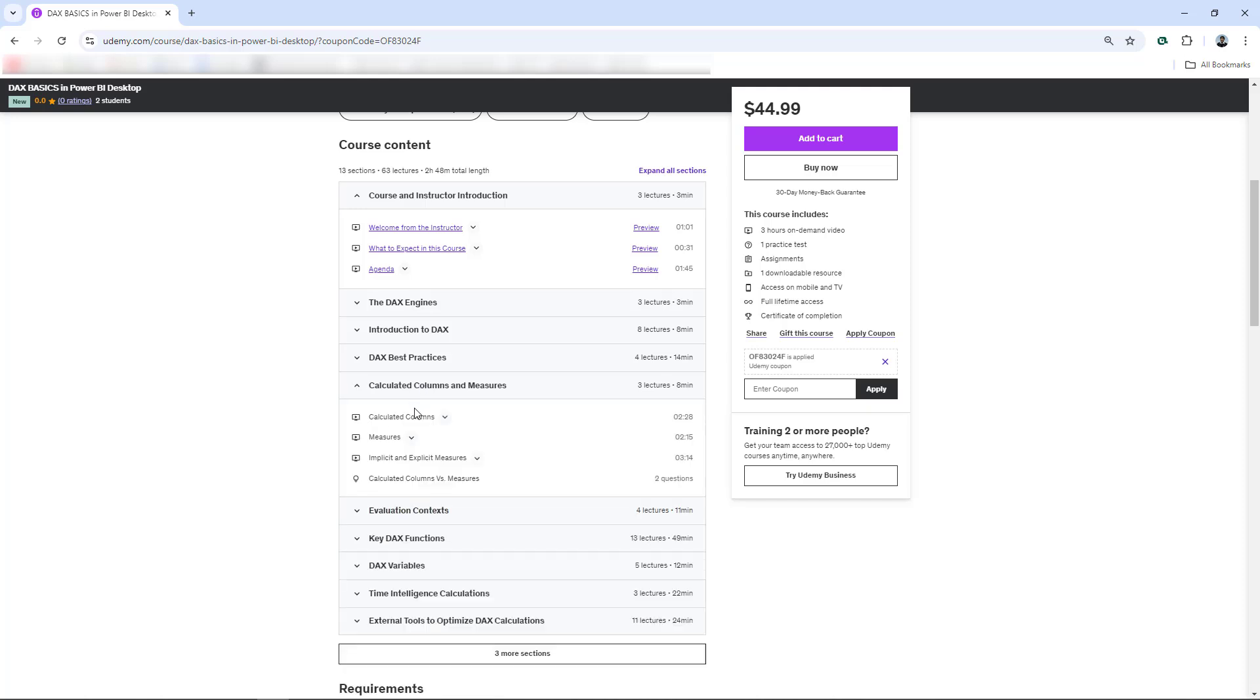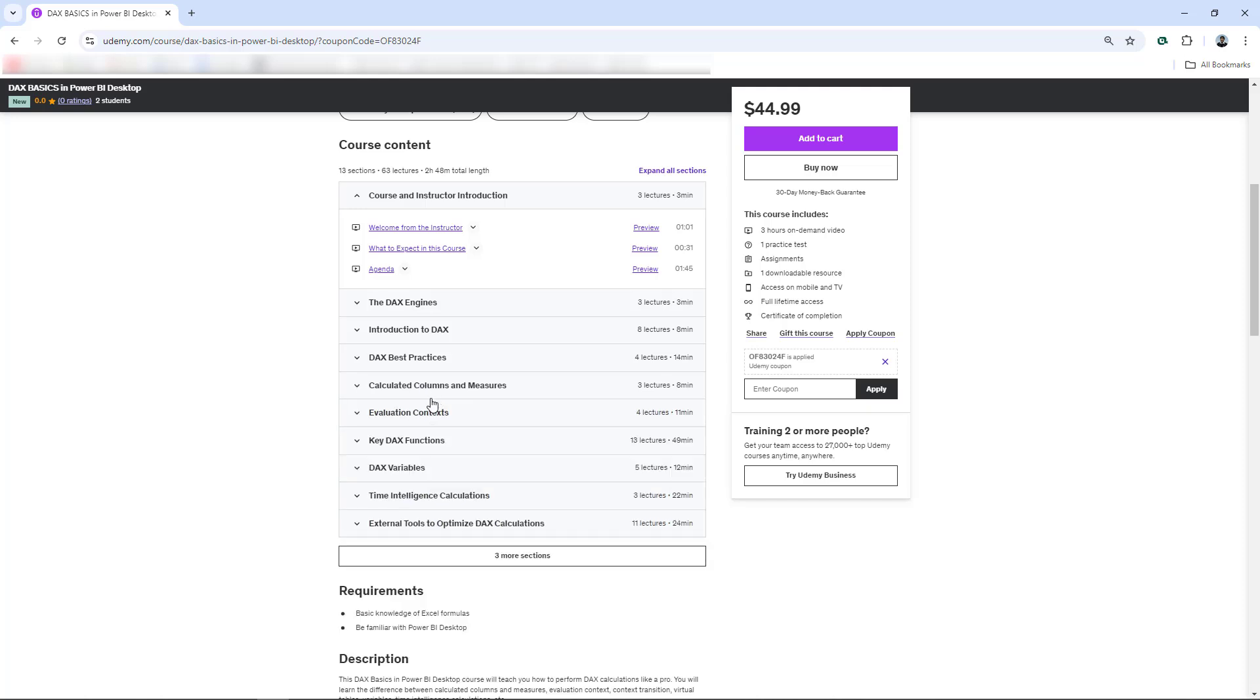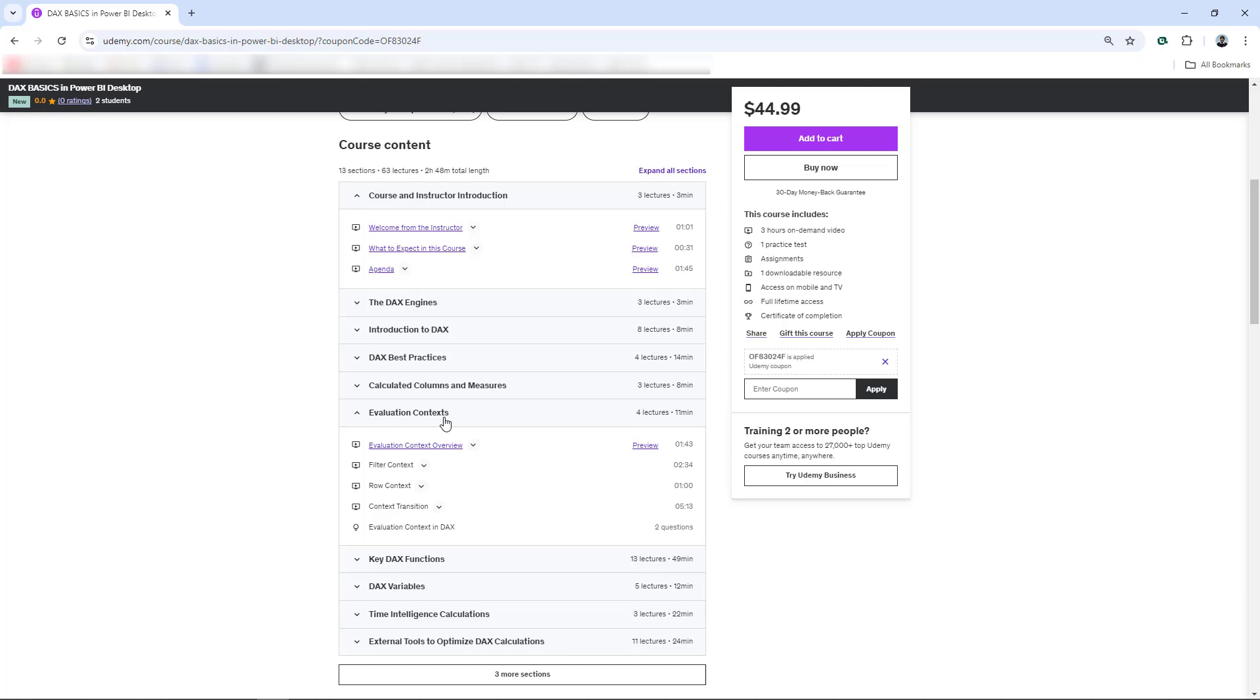Calculated columns versus measures, really important concept as well. Evaluation context, this is critical, my friends. We have filtered context, row context, and context transition.